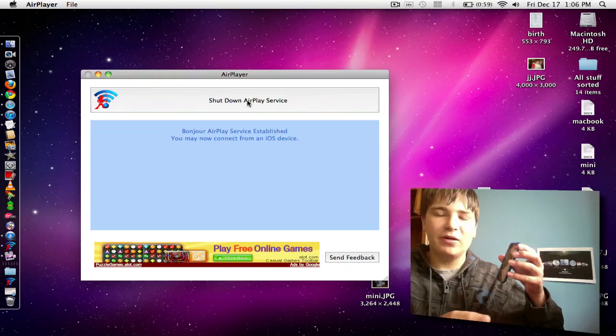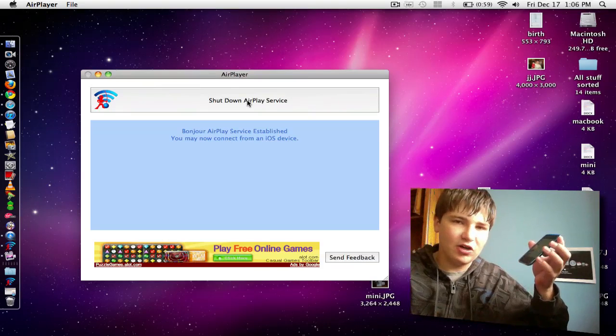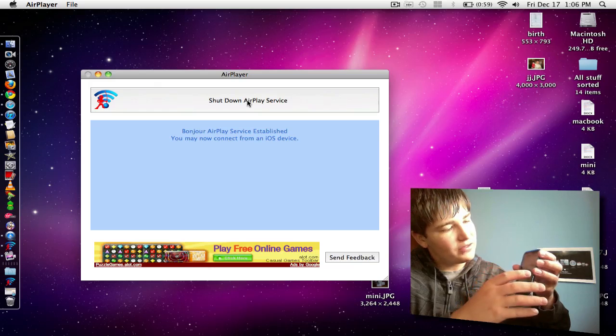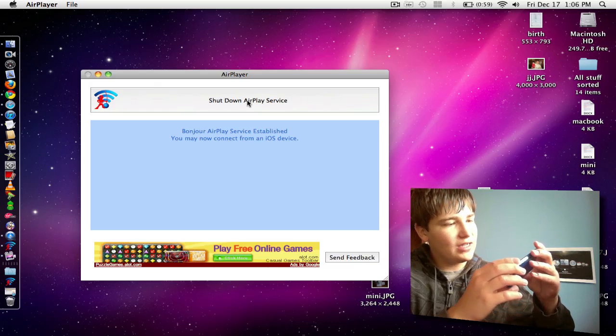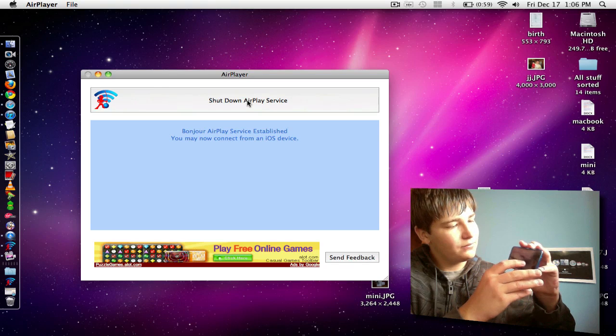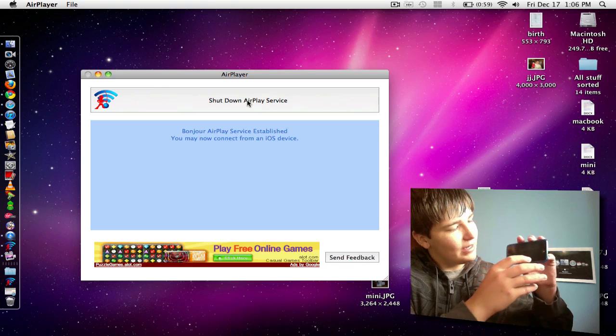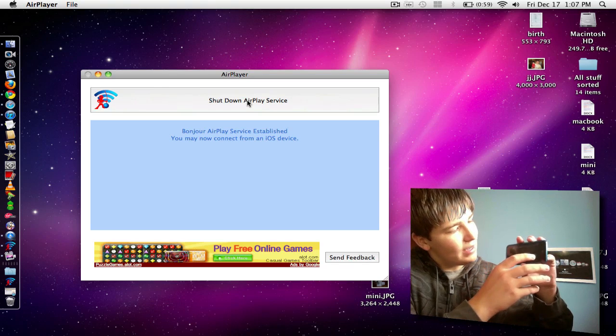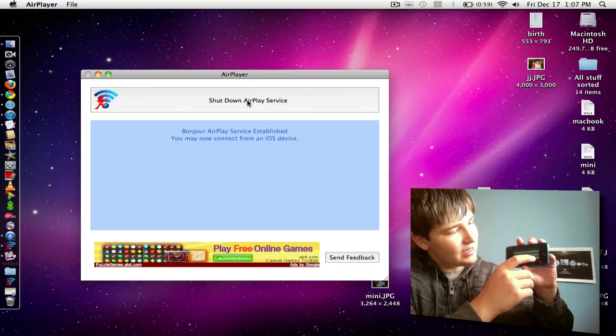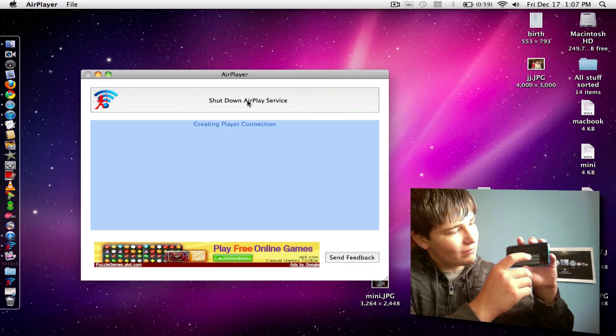Now I'll stream one of my own videos so I don't get into any copyright issues. I'll just hit my Apple TV second gen unboxing, hit play and I will just hit this and hit the name of my computer.